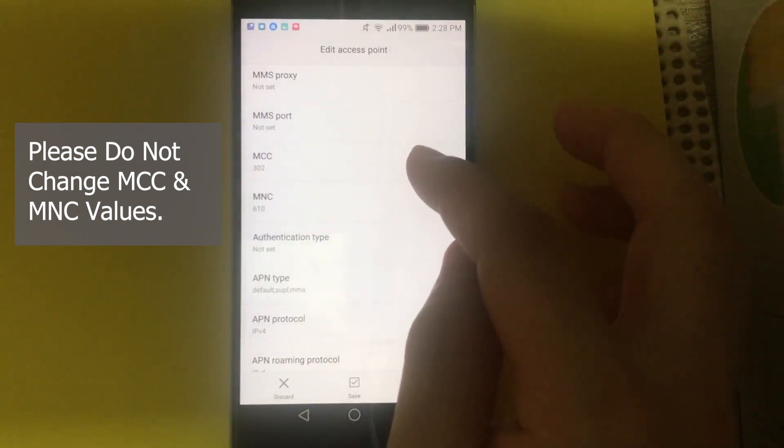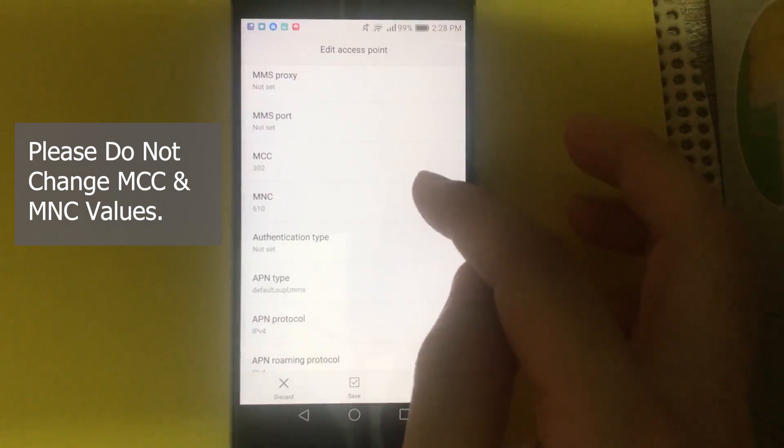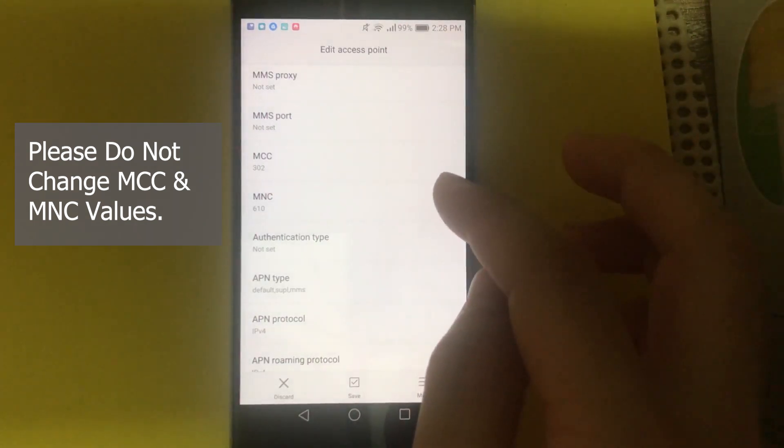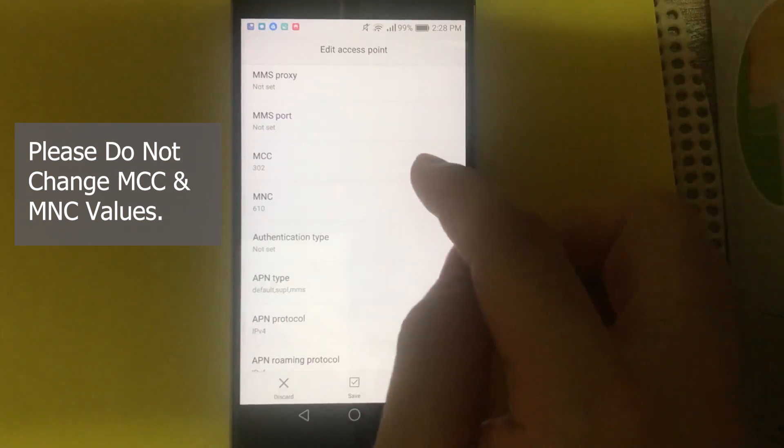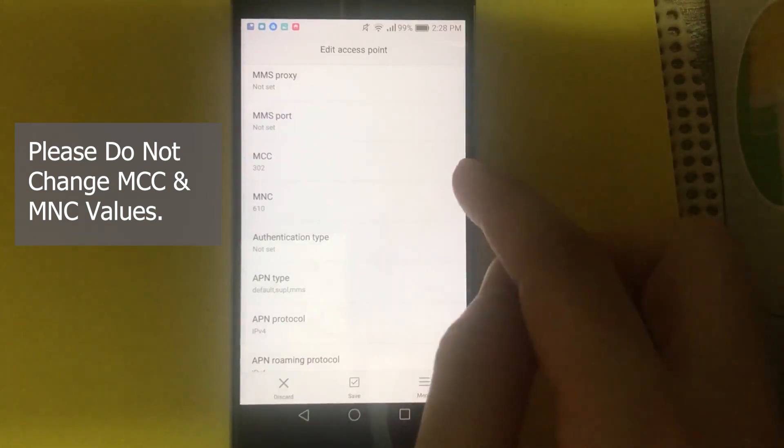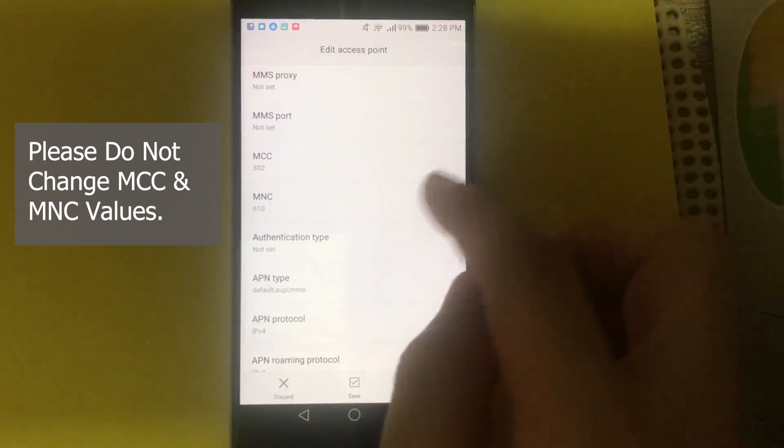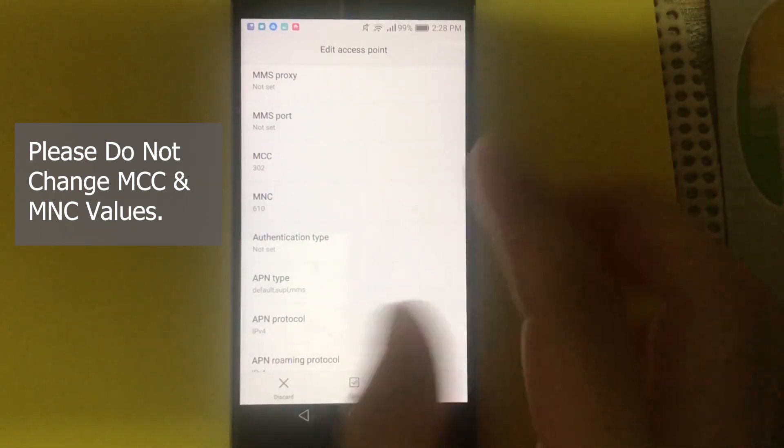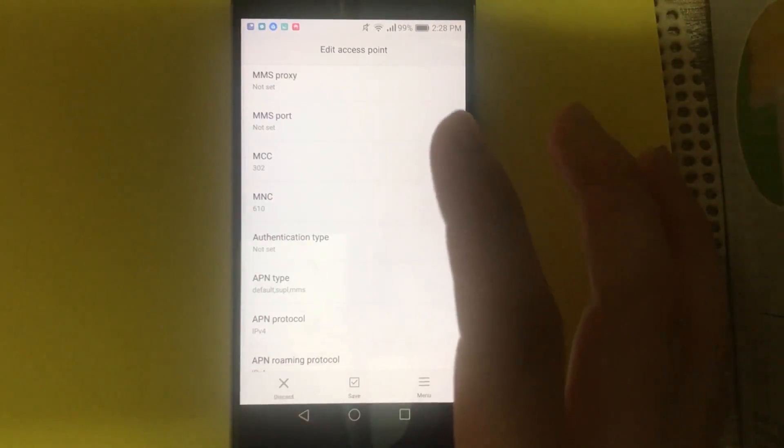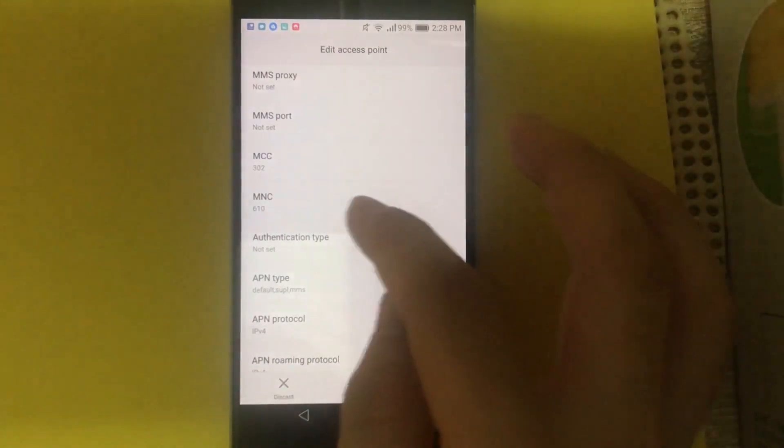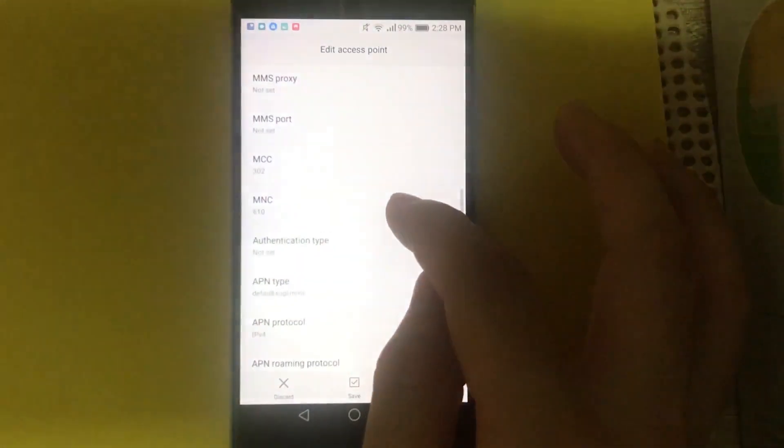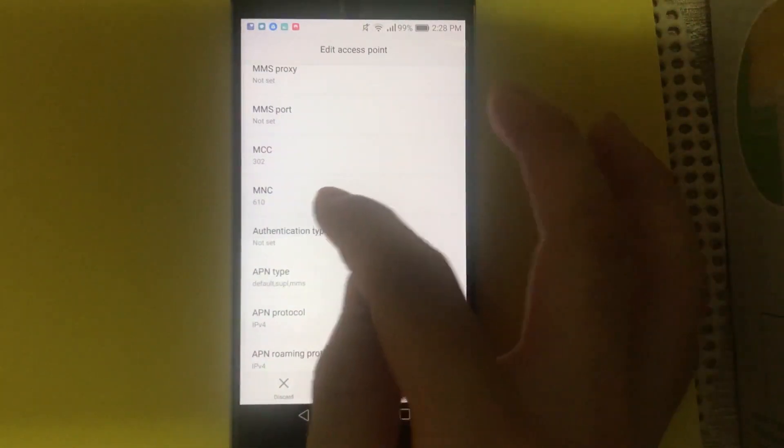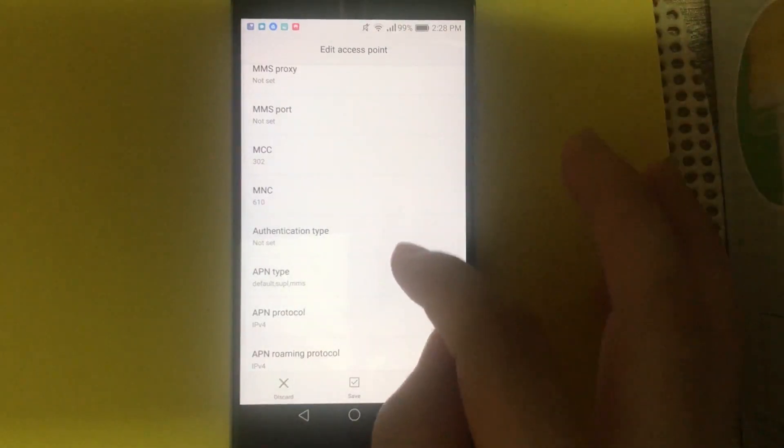MCC and MNC, you usually have it filled automatically when you add the APN. MCC stands for Mobile Country Code. That should be 302 for Canada. Then on MNC, depending on your specific sub-operator, this might slightly change. So just don't touch it. Keep the one that you have by default.